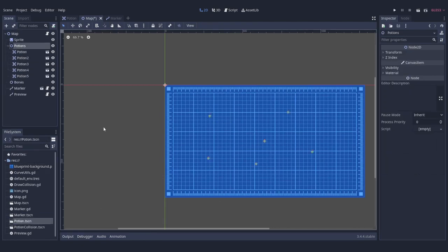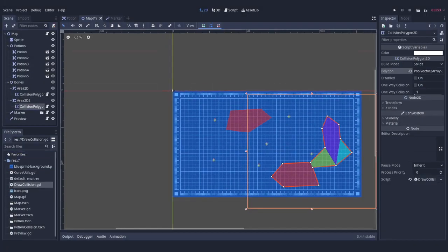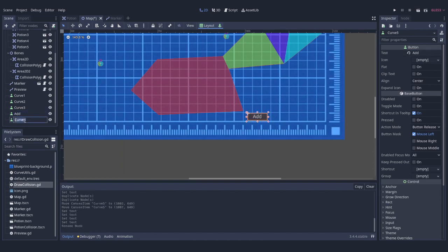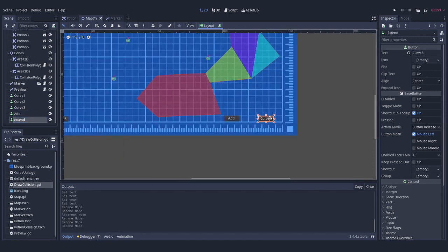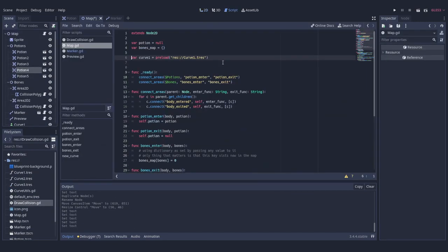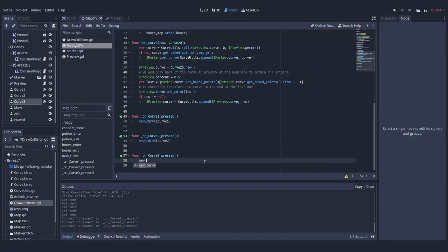That's mostly it. All that's left is to place potions and bones on the map, add some controls for player to be able to interact with our map, in the example it's buttons.